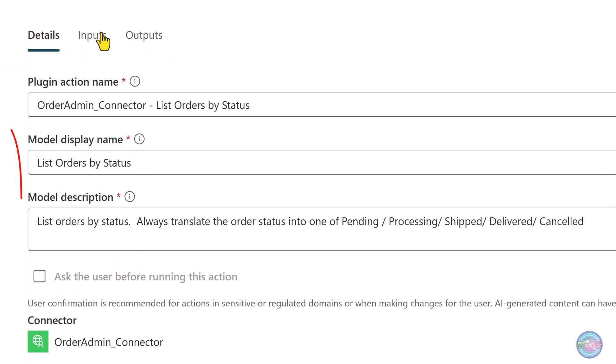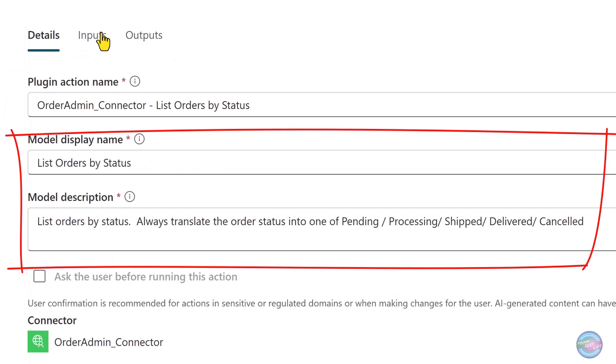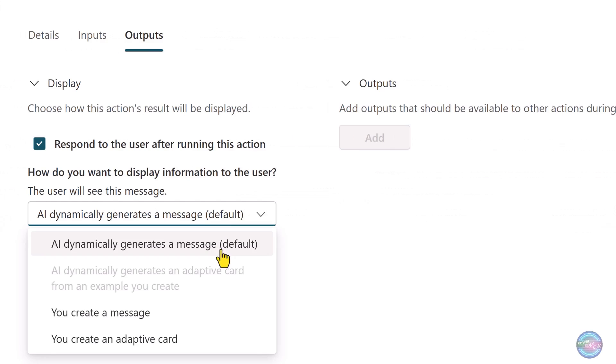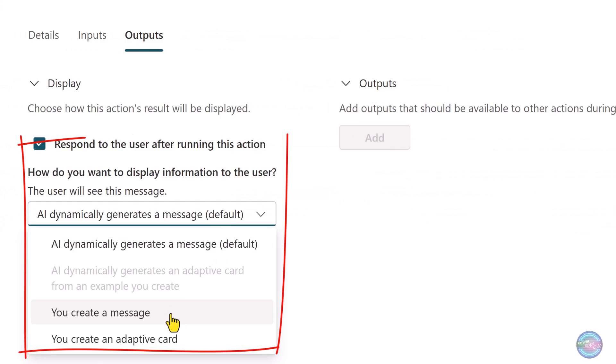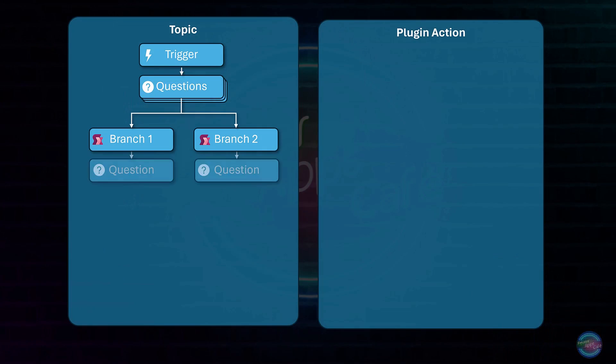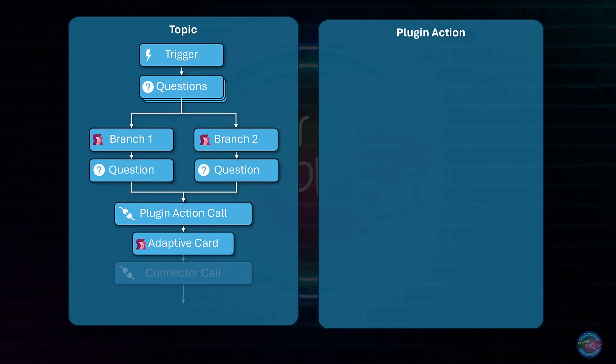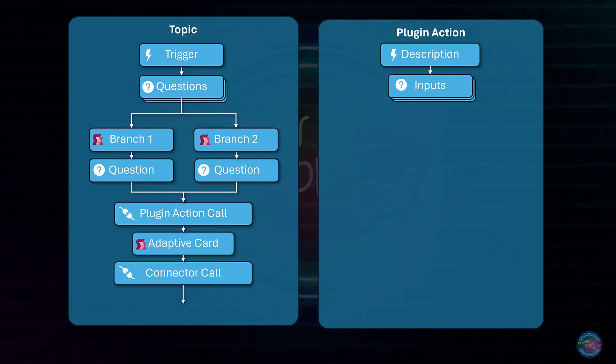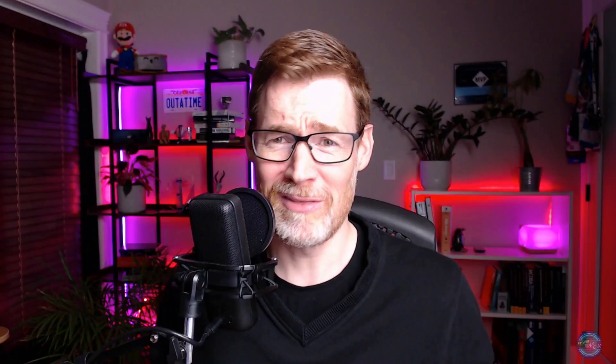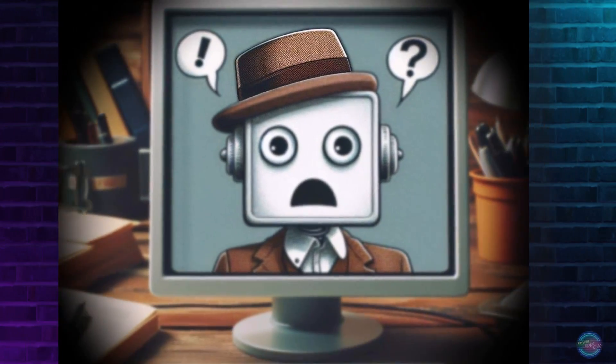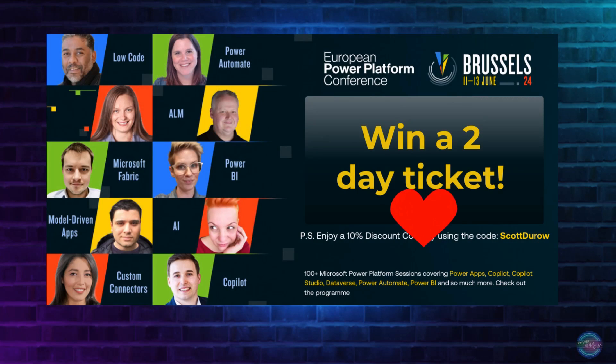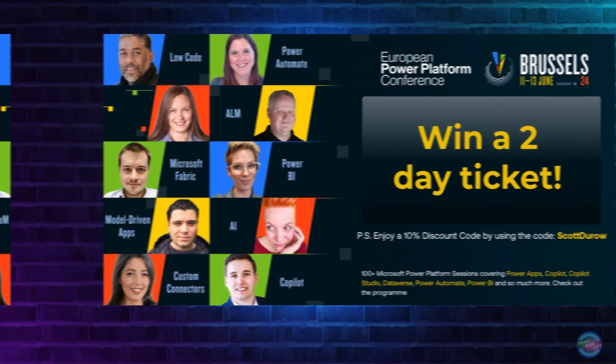And I'm also going to show how to use adaptive cards to choose records and then some of the nuances of creating multi-language copilots. The key to understanding the difference between plugin actions and topics is that topics have more control. You get to wrap up your logic in a more orchestrated way using Power FX and branching logic. And stick around to the end of the video where you can win a two day ticket to EPPC.